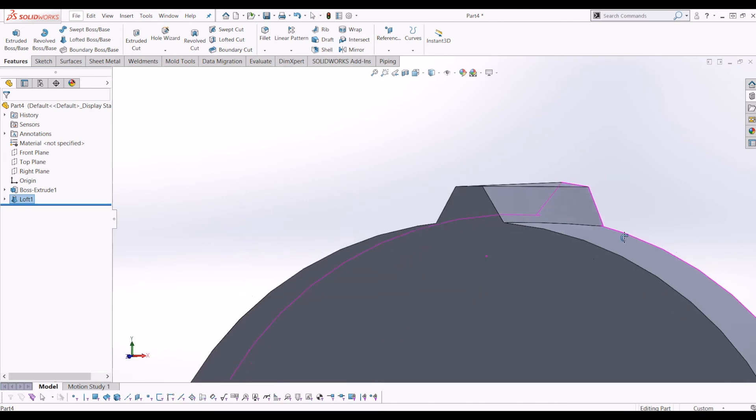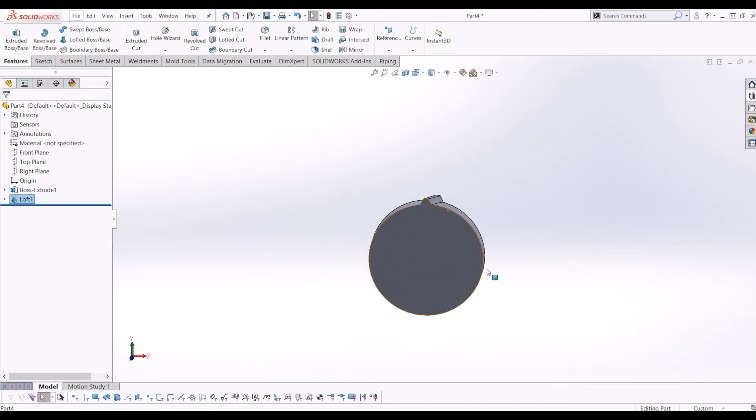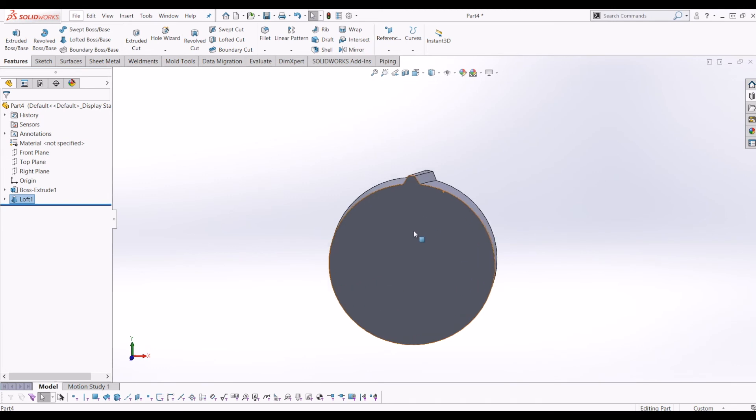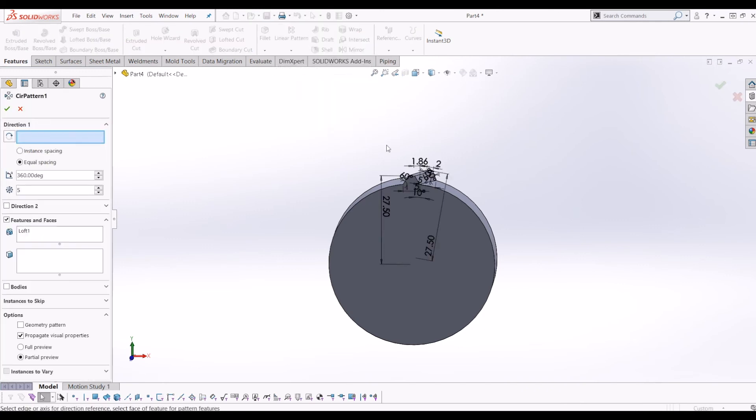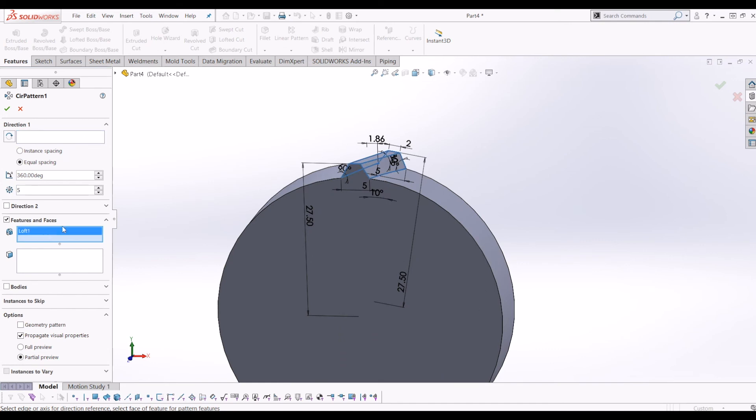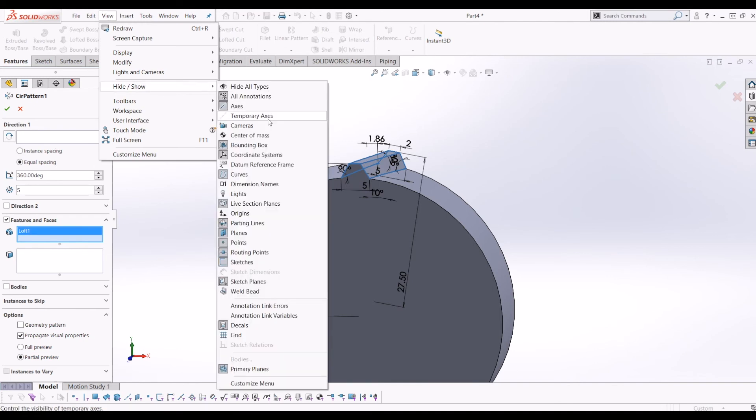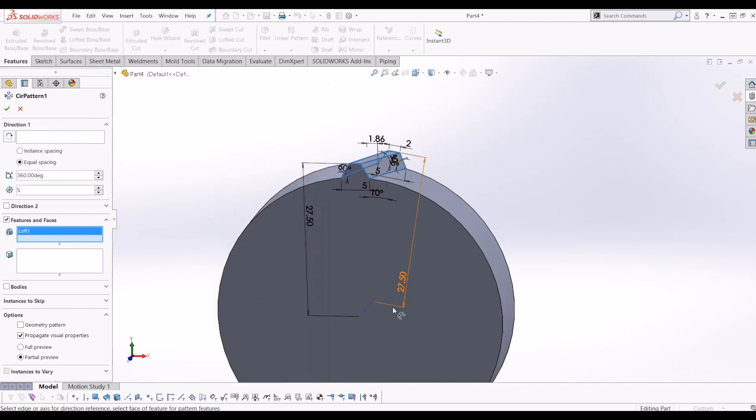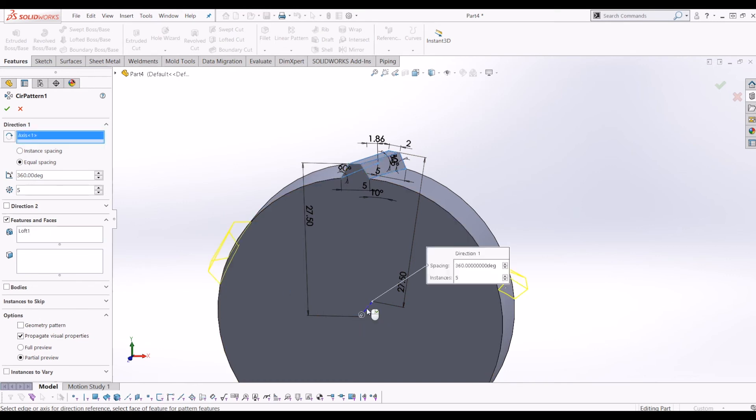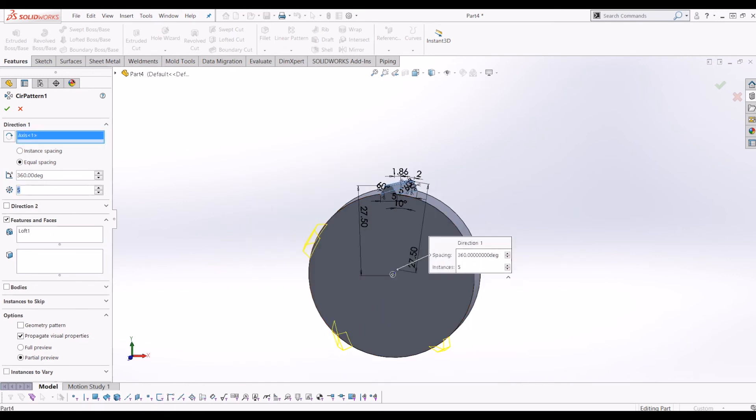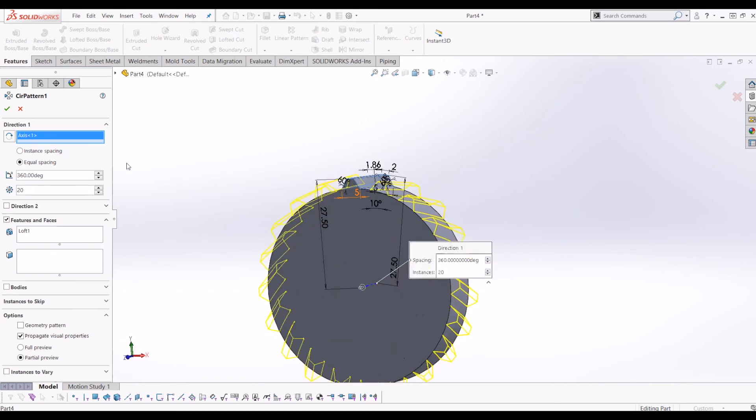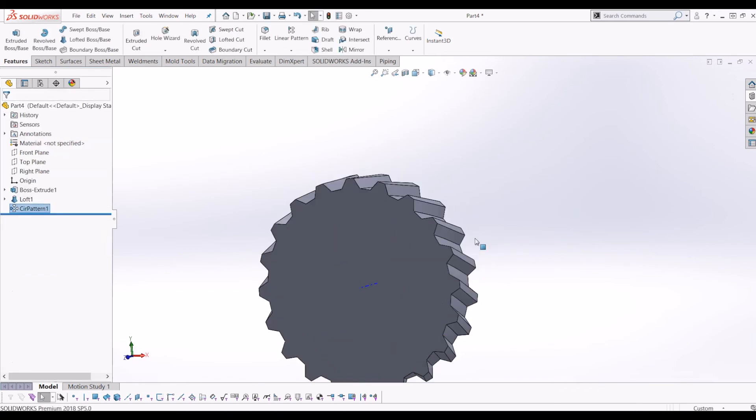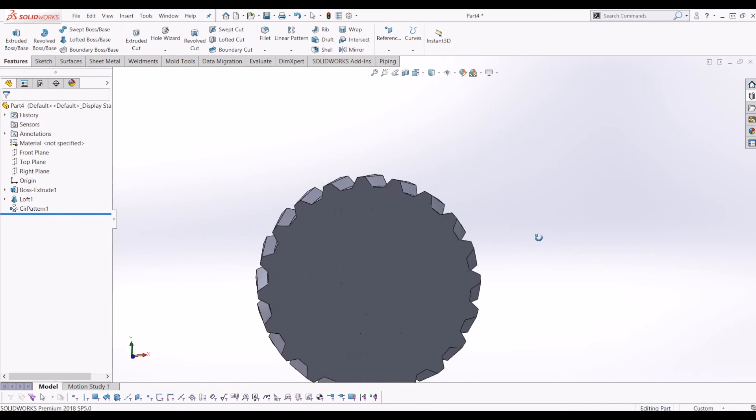So from there, if I go to where it says linear pattern, drop down menu, circular pattern. It's already selected the feature we want to pattern, which is loft one. So if I go to view, and then go to temporary axis, I'll click direction, click your axis in the middle, and put how many teeth we want in. So let's make it 20. So put 20 teeth in, we'll tick that, and there we have it.